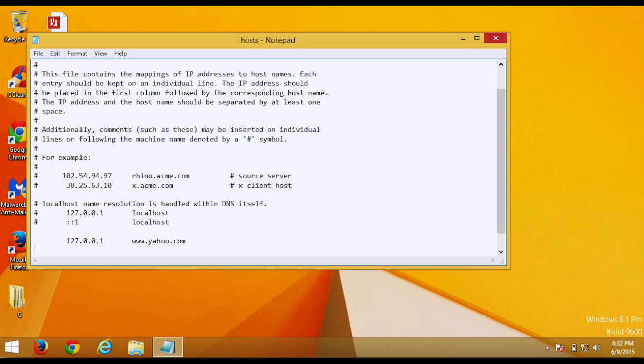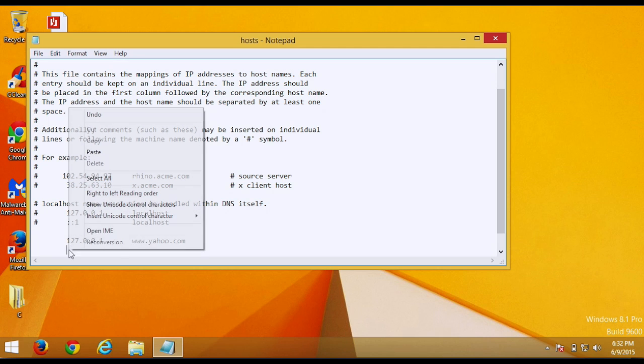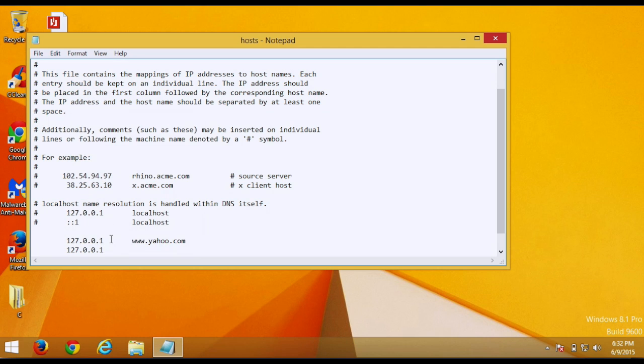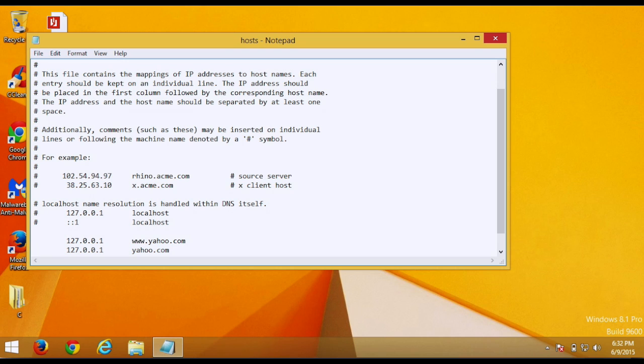Go down again, move over, right-click, paste again, go over. And whatever website you do, make sure you do it twice. So you want to do www.yahoo.com and then you also want to do yahoo.com. So you want to do with www and then without it, whatever website you're doing.